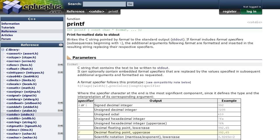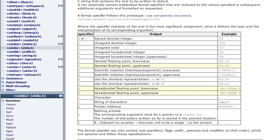Here's the documentation page for the standard library printf which should give us a good starting point on what we have to do. The printf function takes a format string and then a variable number of arguments depending on the format string. The format string can contain a special sequence that starts with a percentage sign which tells us how to interpret the arguments. The format specifier is quite complex but we will keep our implementation simple and only implement the length and the specifier parts. The specifier tells printf what type of argument to expect: u for an unsigned integer, d for a signed integer, f is a floating point, s is a string and so on.